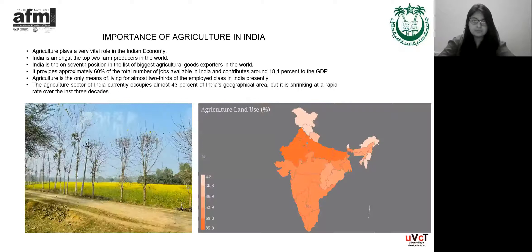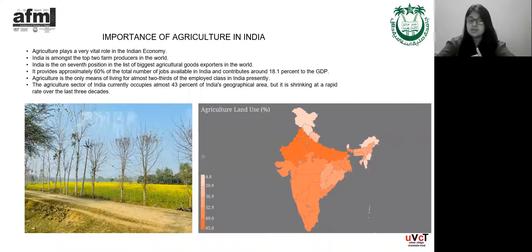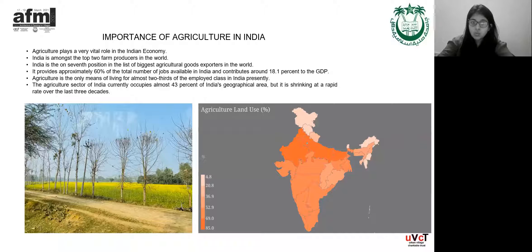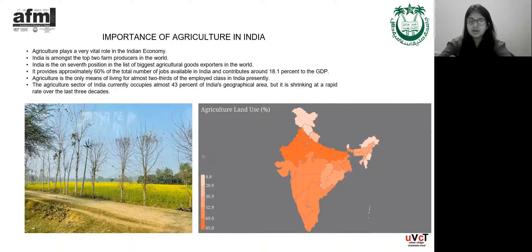The importance of agriculture is something we are all very much aware of — it is the primary economy of India. India is amongst the top two farm producers in the world and is in seventh position among the biggest agricultural goods exporters. It provides approximately 60% of the total number of jobs available in India, and agriculture is the only means of living for almost two-thirds of the employed class. It occupies 43% of India's geographical area, but it is shrinking at a very rapid rate over the last three decades, and this is a cause of concern.